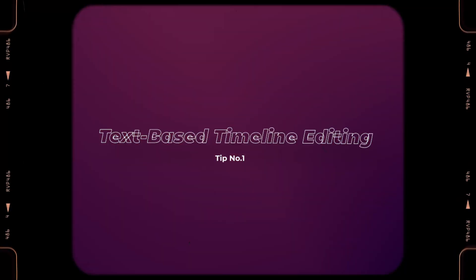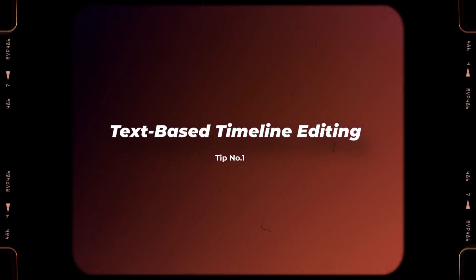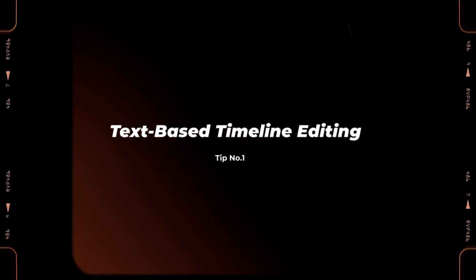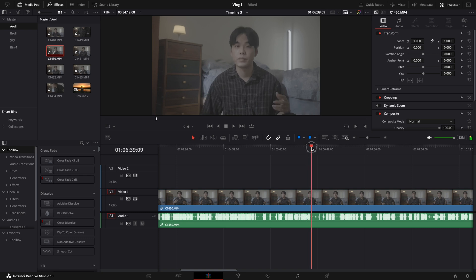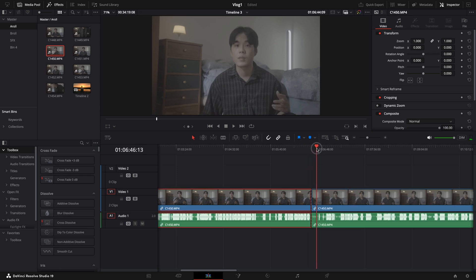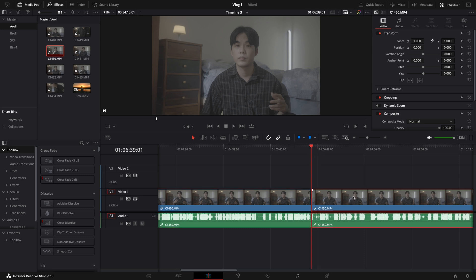The first thing we will explore is the text-based timeline editing feature. Traditionally, when editing interviews, we have to spend a lot of time watching the whole clips and manually removing unwanted sections, like gaps or silences. But now, with this feature, you can achieve the same result with just one click.